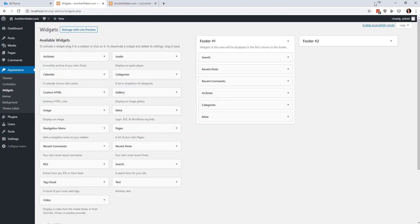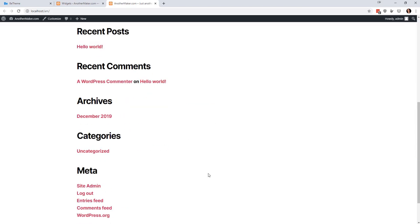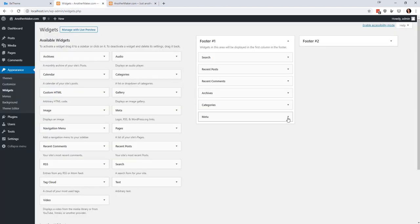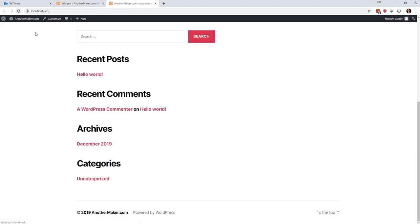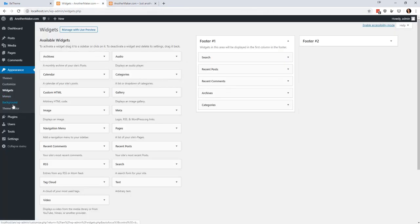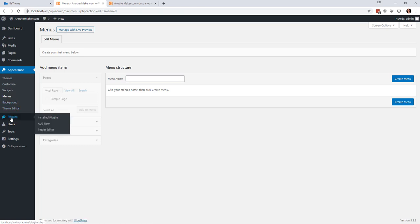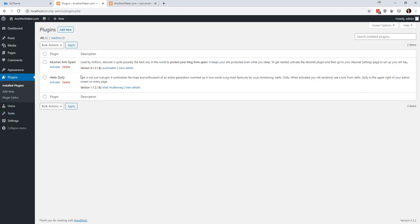There are some customization options in there. There are also Widgets — things that kind of go around the page. For example, this Meta section at the bottom is a widget with some extra links. You can delete that widget and it goes away. Then there's Menus — you're going to spend a lot of time making menus and getting them set up the way you want. Background color, Theme Editor — we're going to leave all those alone for right now.